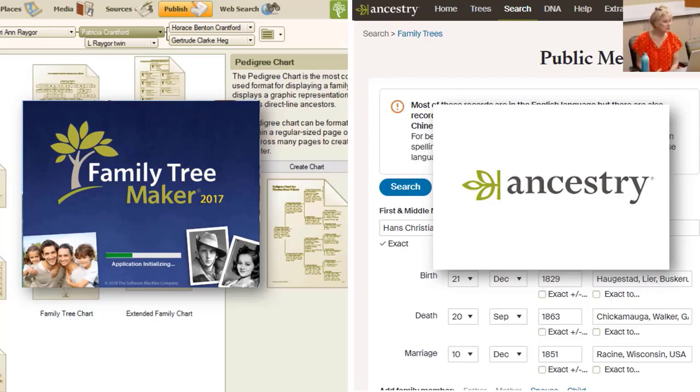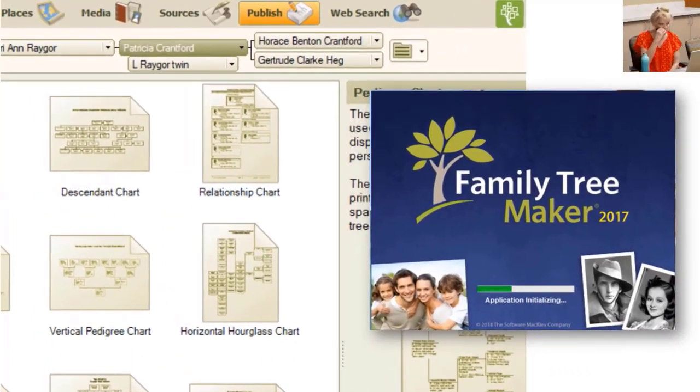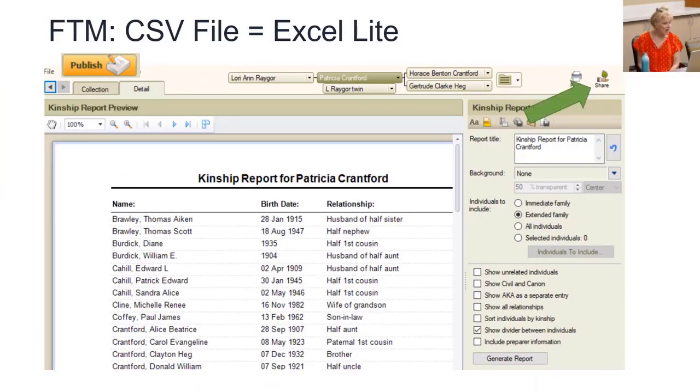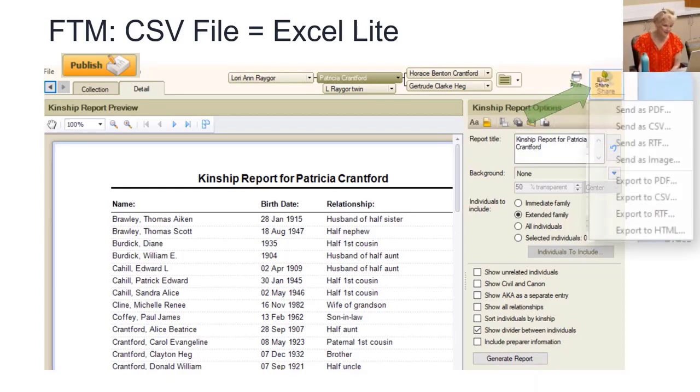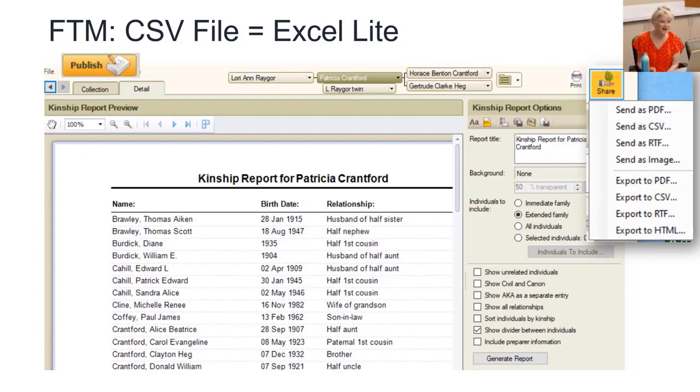In Family Tree Maker, you can export your reports right to Excel. Let's see how. In the Publish tab, I create a report and click Share. I see several options to send, which means email, or export, which means save on your computer as a different type of file.